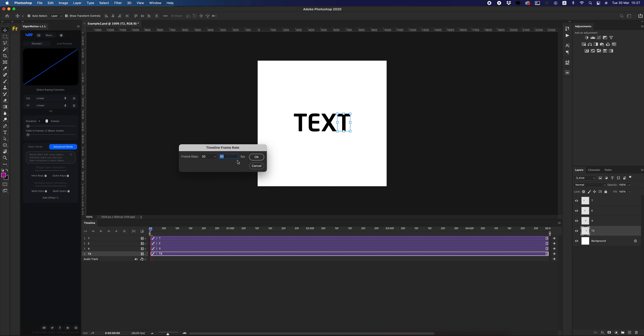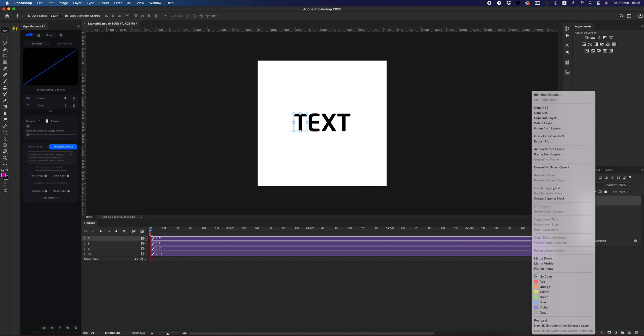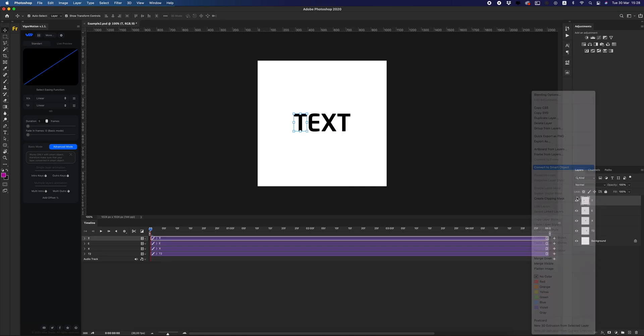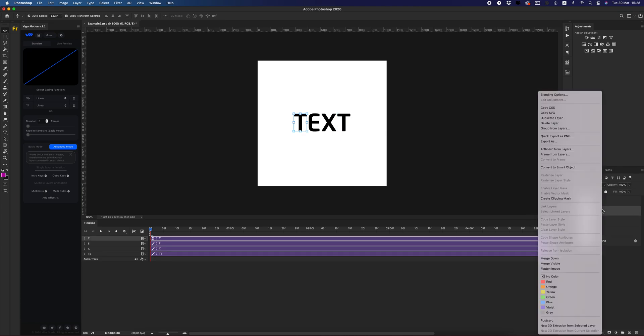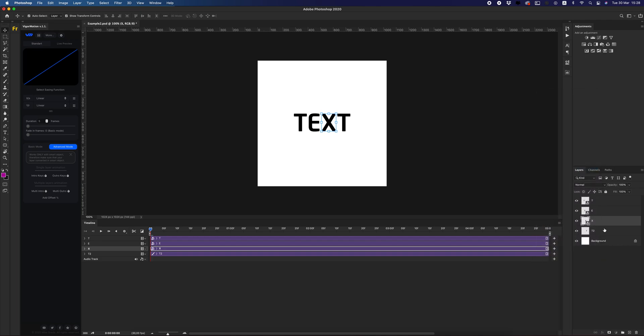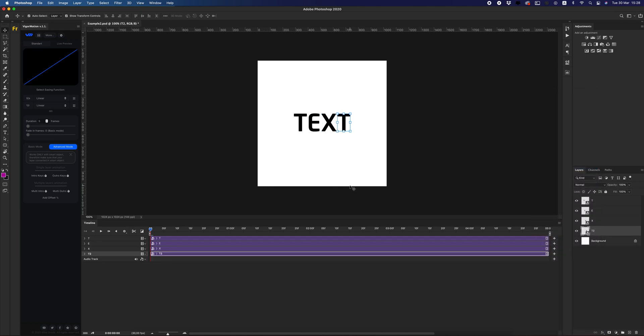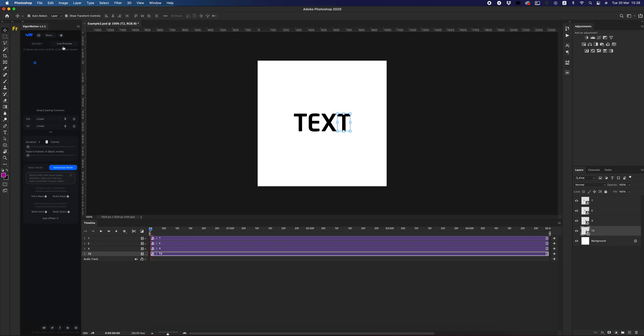As you can see, maybe you have the previous version of Figure Motion and you must know that advanced mode works with only smart objects. Therefore, we need to convert all layers to smart objects. Let's do it. Cool.